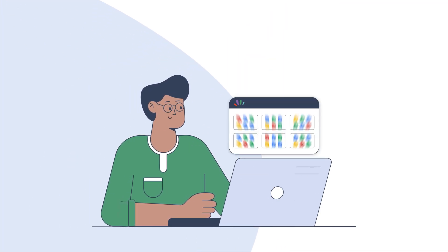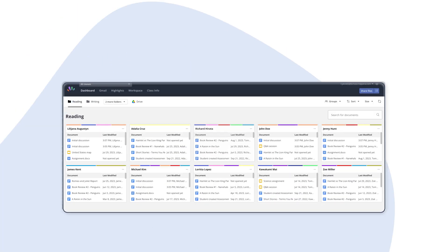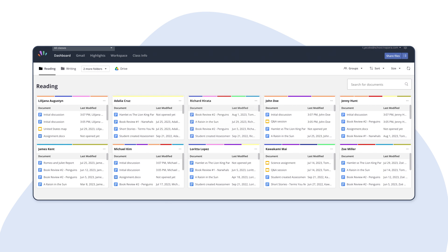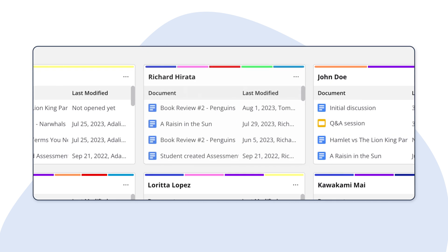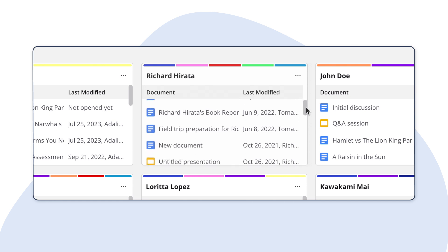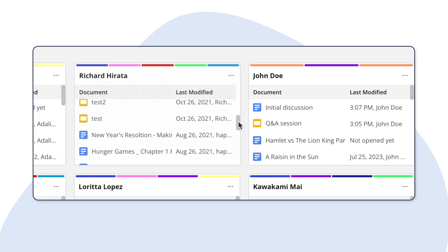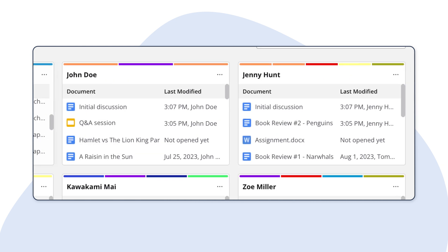That's why educators love Hapara Teacher Dashboard. Teacher Dashboard gives educators visibility into learners' progress and a way to easily manage all of those Google files. From one spot, educators can see which Google files learners recently worked on and find out which group members accessed a shared file.